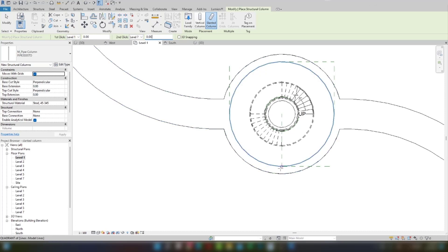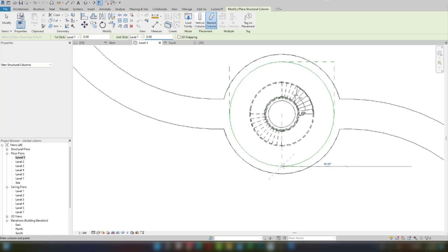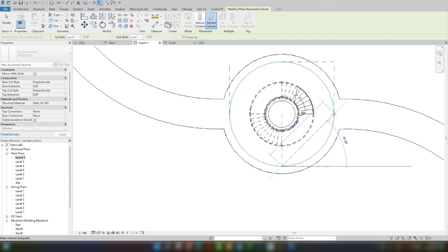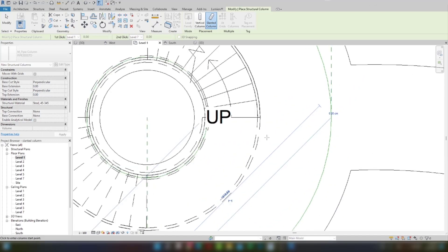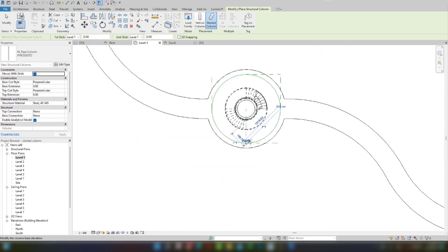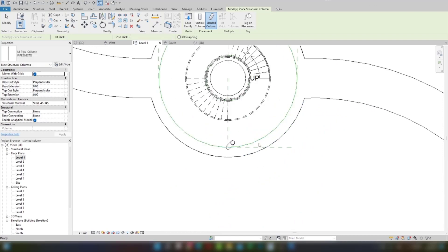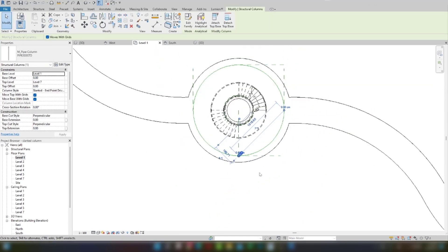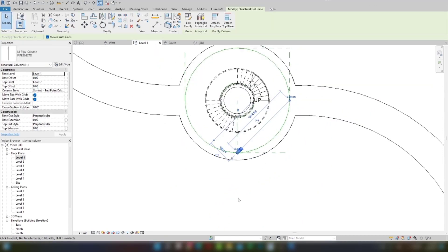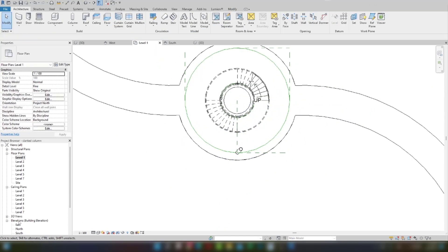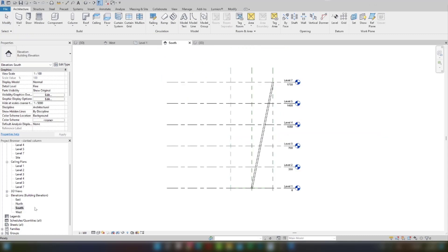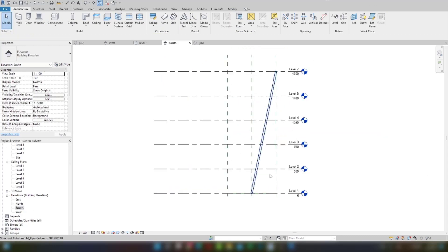Now I will add the column — I will select one point up to another point. Here is my column. If I go to the south elevation, you can see my column is slanted.